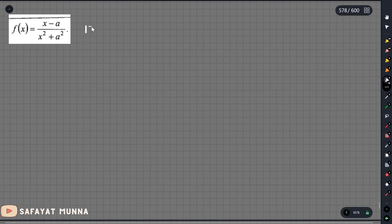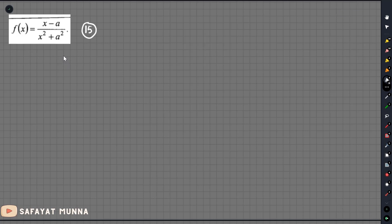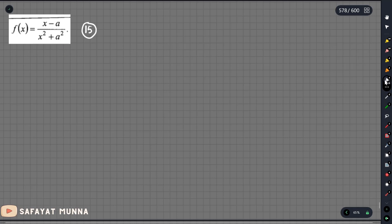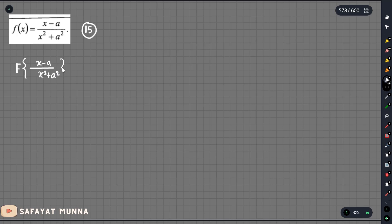So here we have a question. We want to find the Fourier transform of x minus a divided by x squared plus a squared.